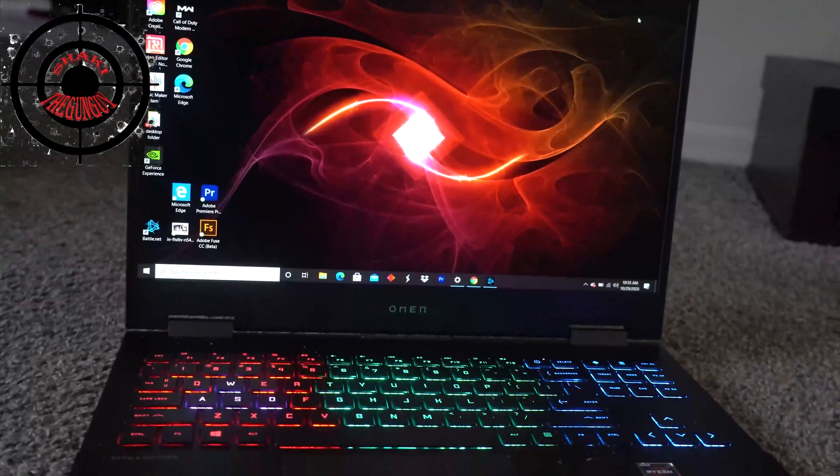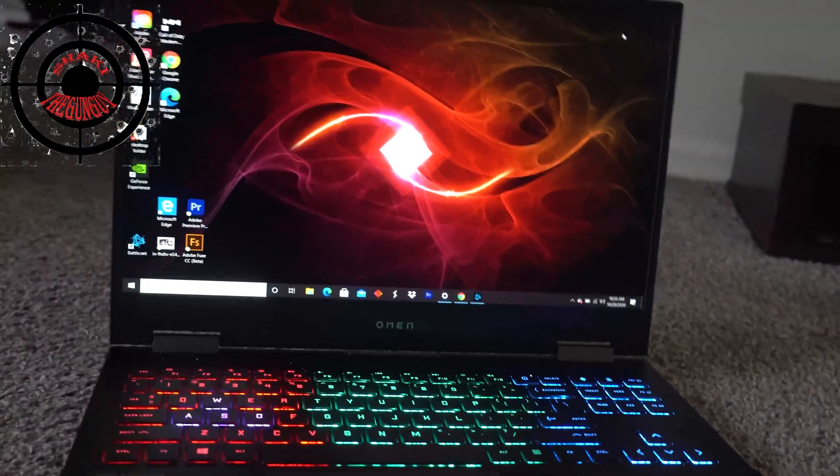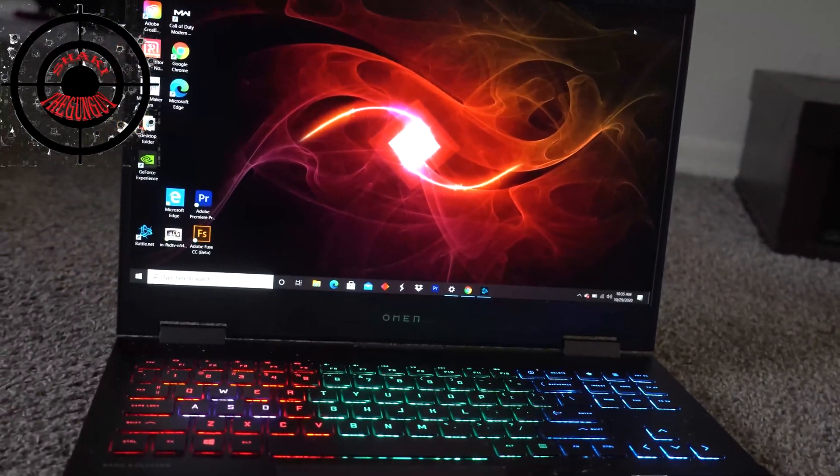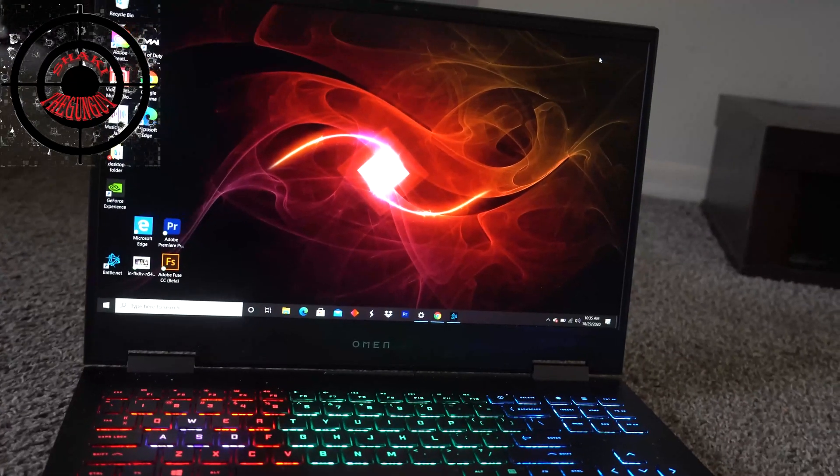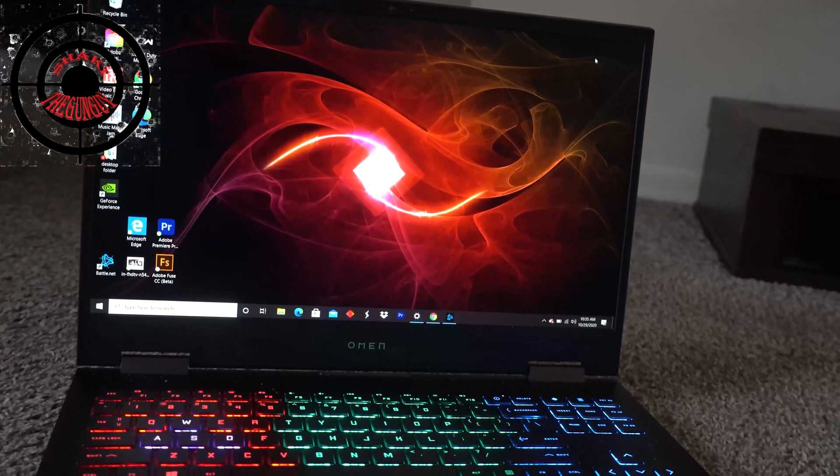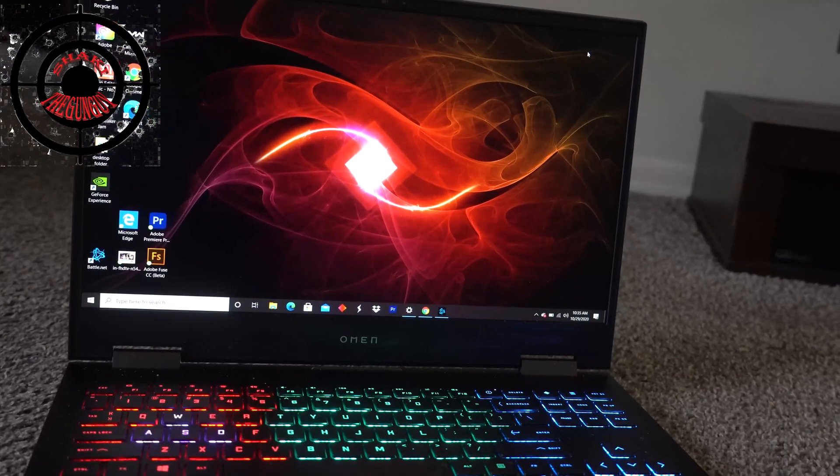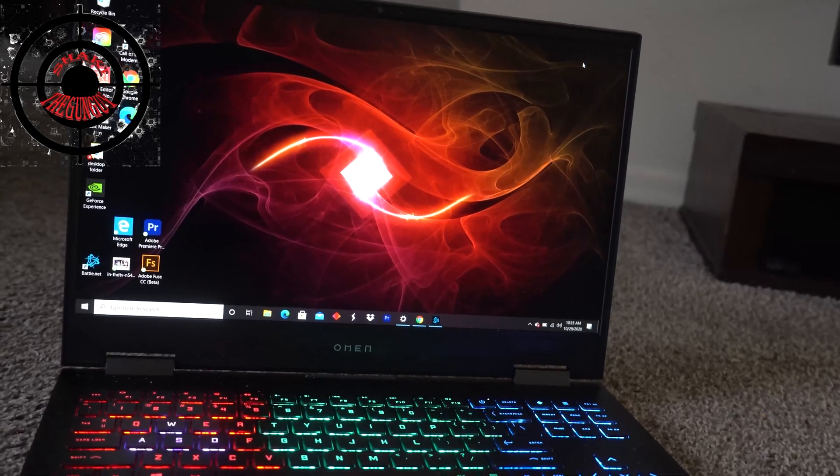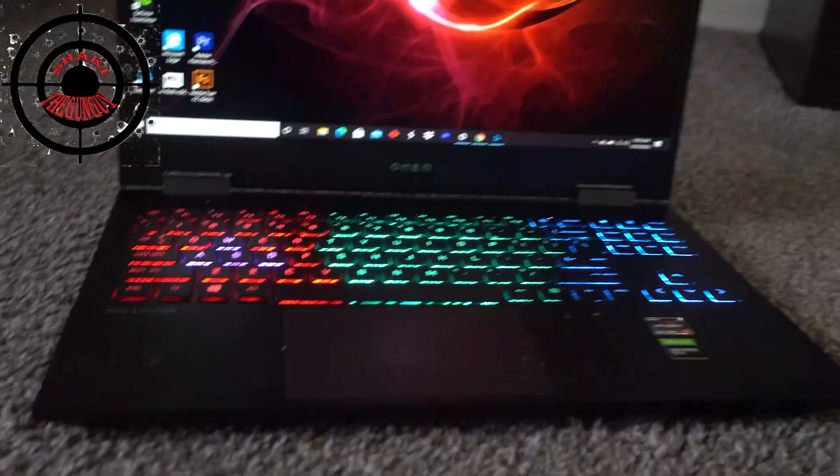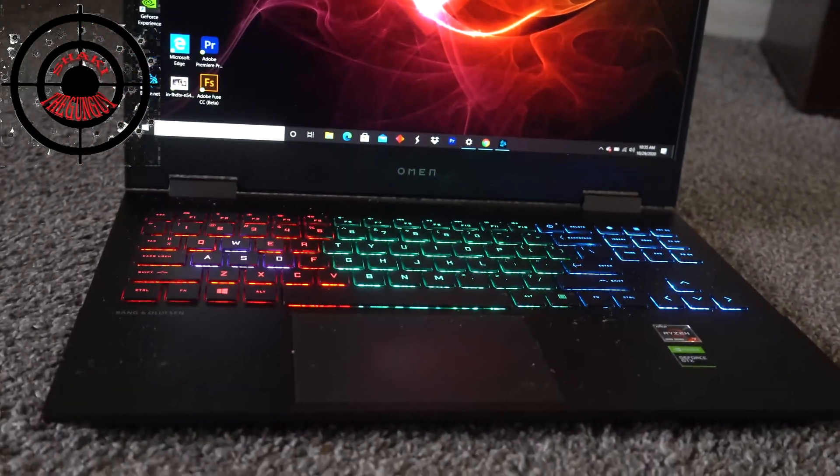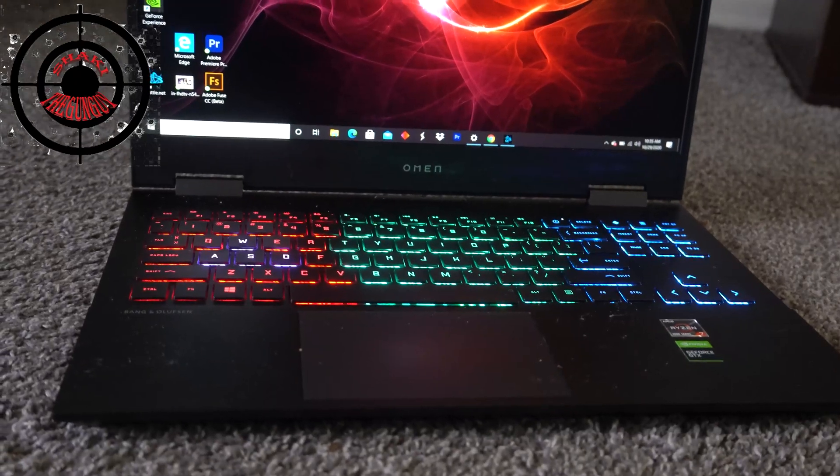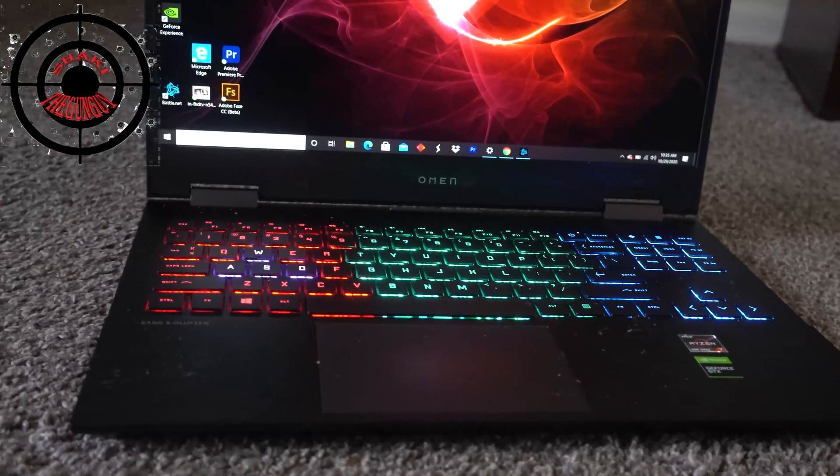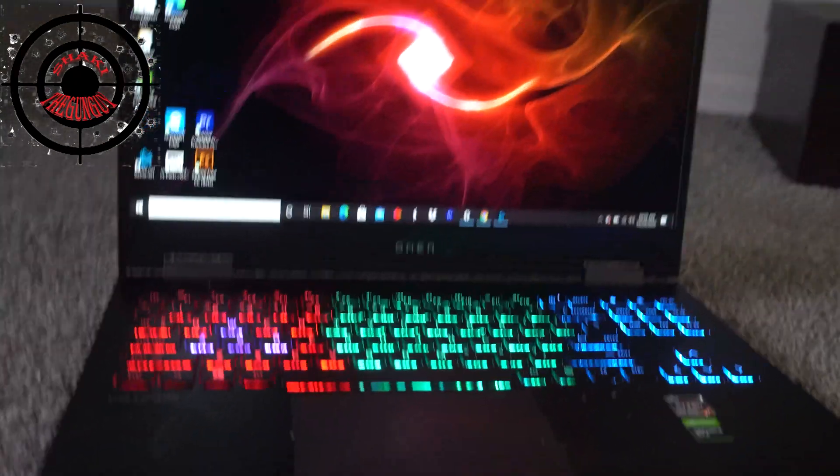What's up YouTube, Shakai the Gun Guy here, and today we're just going to be doing a quick video by request. Some of you may have wanted to know how to change the brightness level of your keyboard laptop. So this is how you do it.